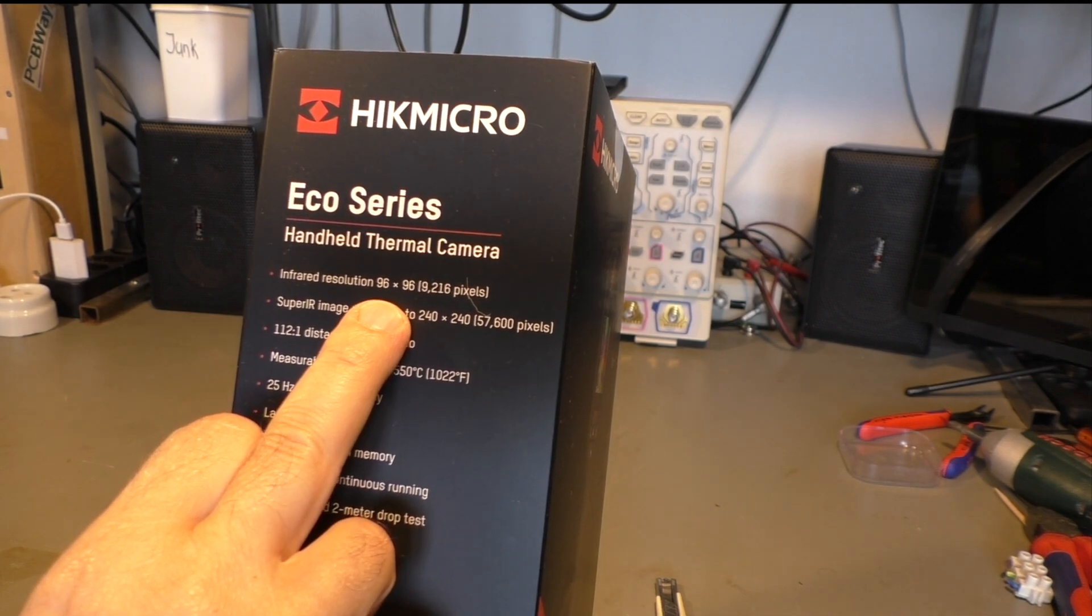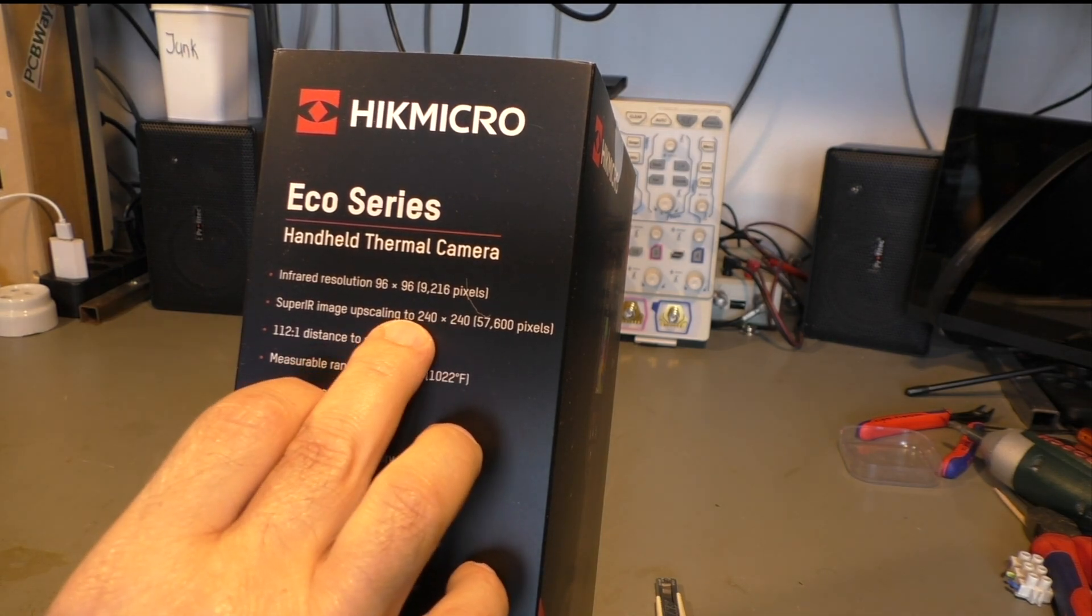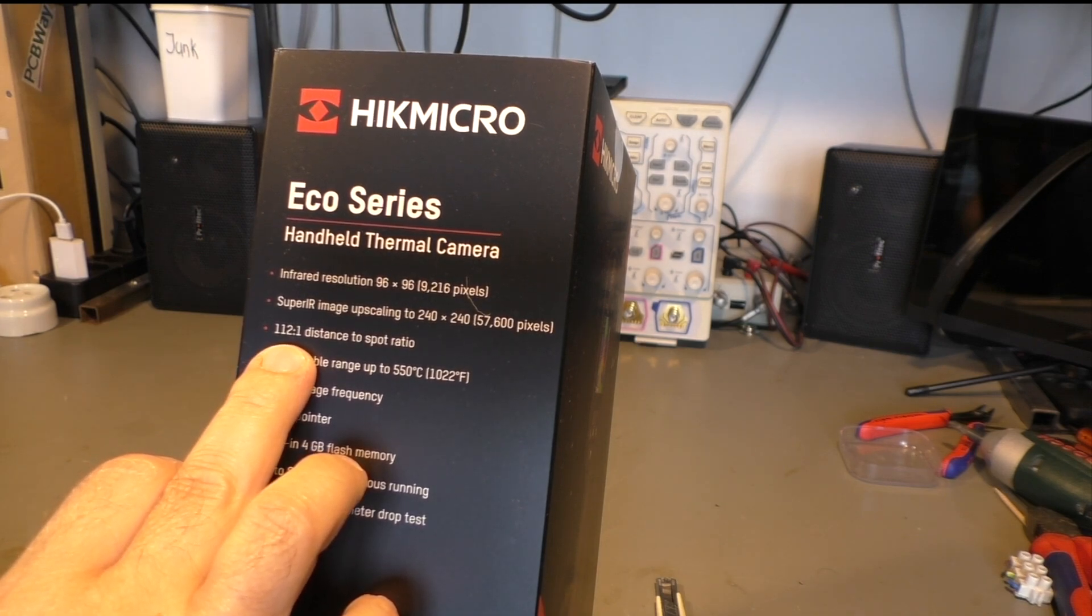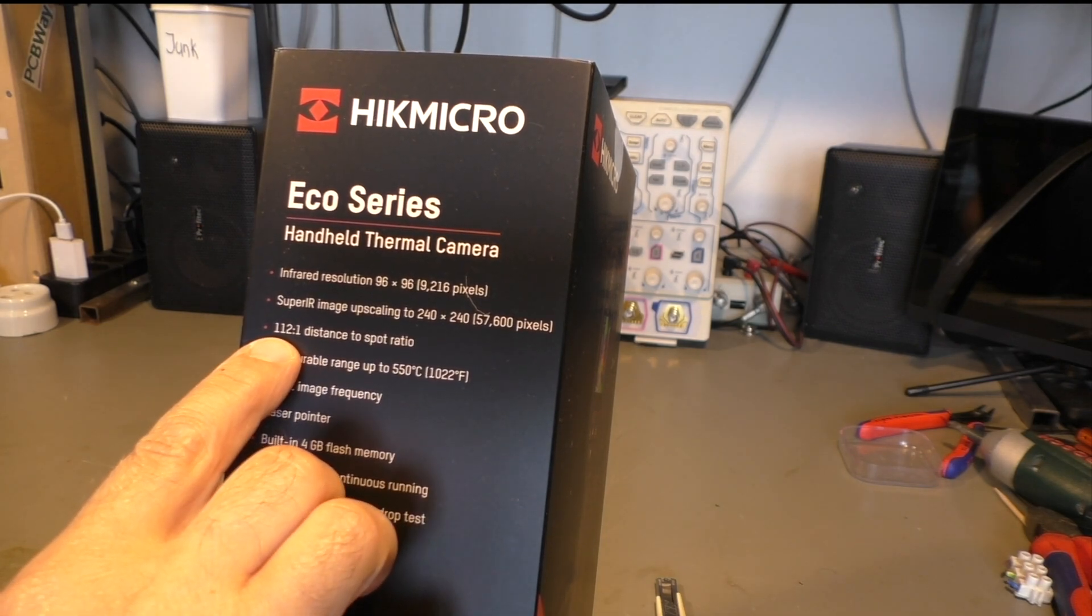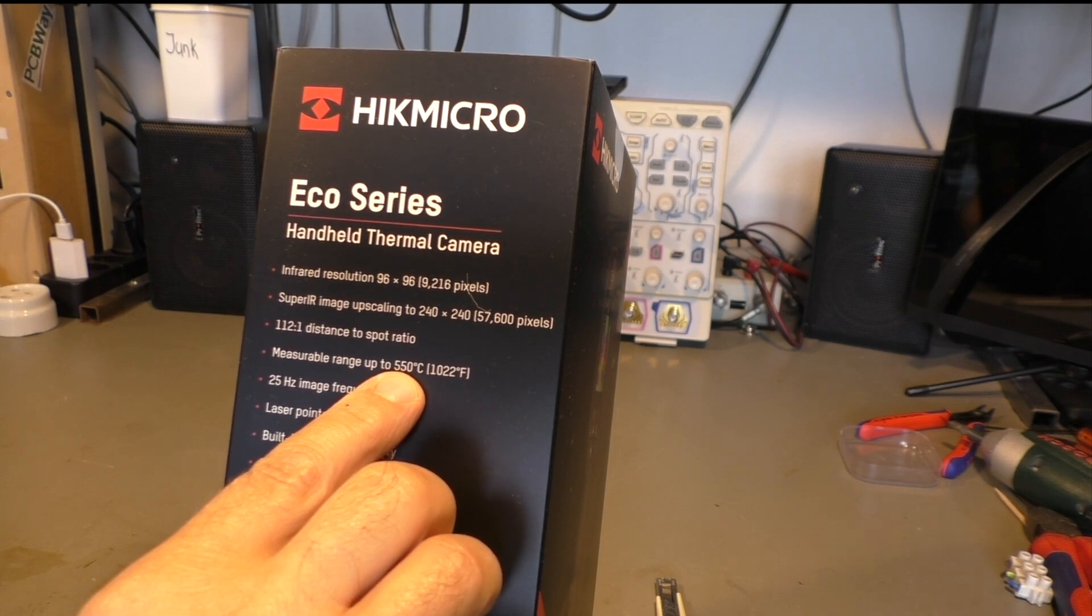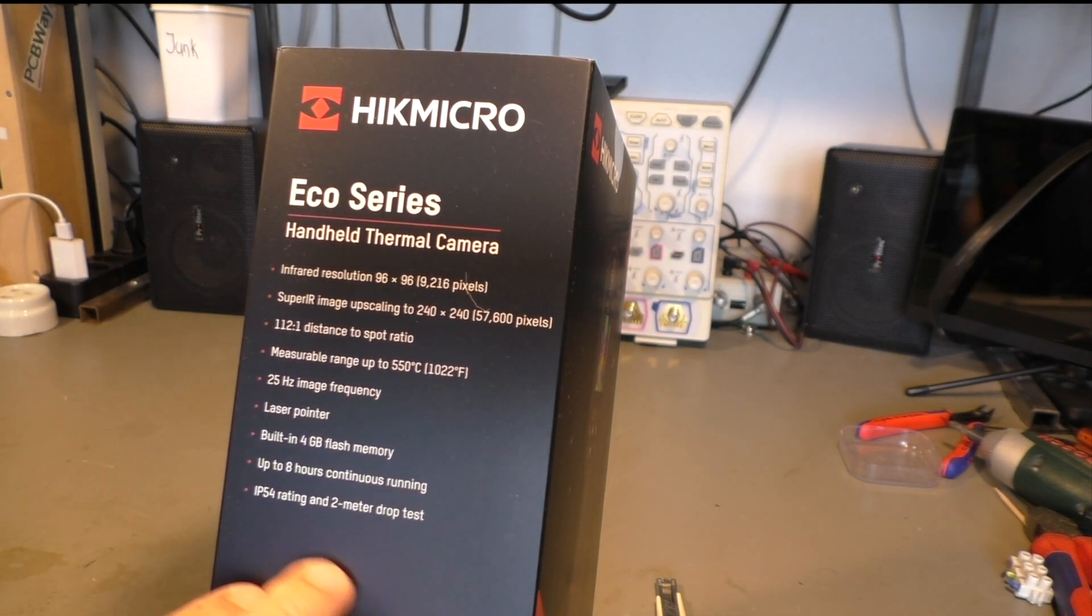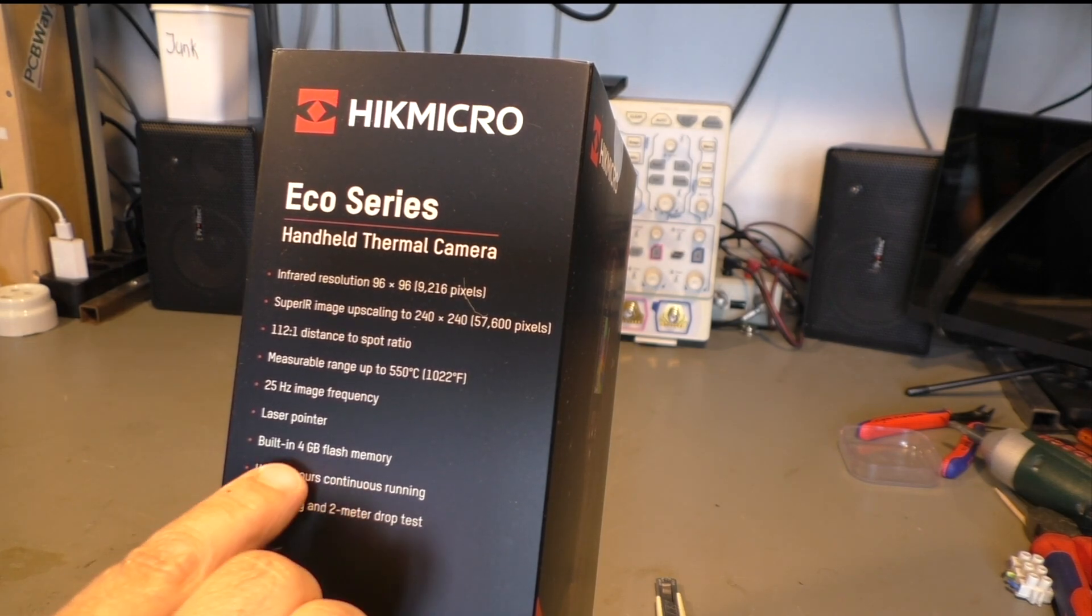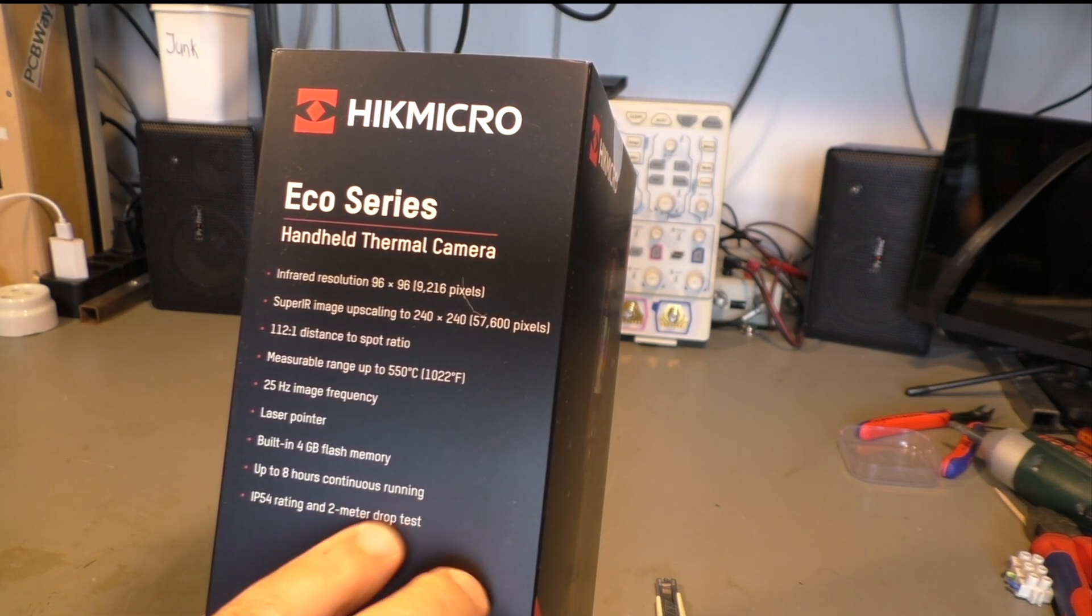Let's see what it has. It has an infrared resolution 96 by 96. It's upscaling that with software to 240 by 240. It has a 112 to 1 distance to spot ratio. I'm not entirely sure what that means. Maybe when you're 112 meters away one dot is 1 meter or something like that. Maximum temperature measurable 550 degrees. It also has a laser pointer. I don't know why that is necessary because you have a screen. It has a built-in memory, can run up to eight hours.